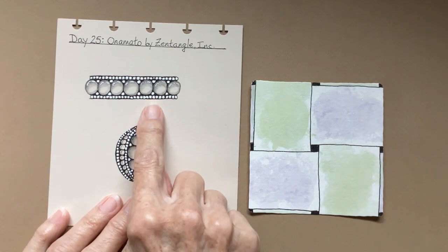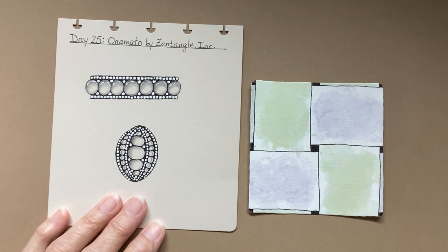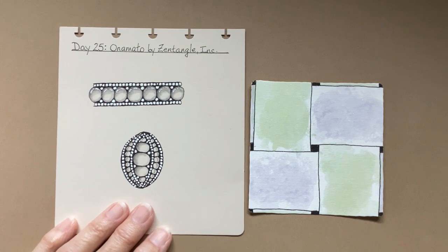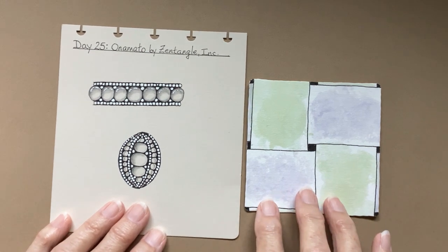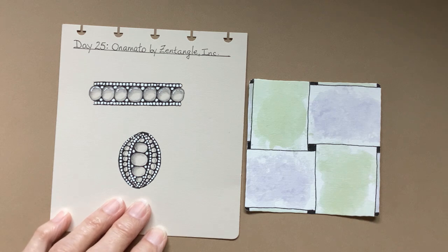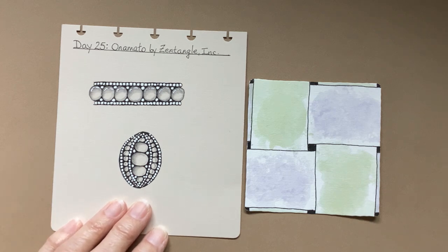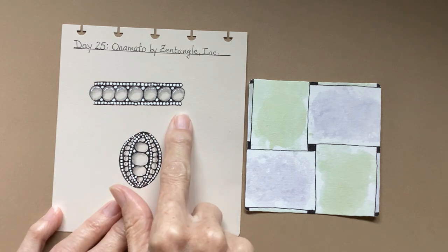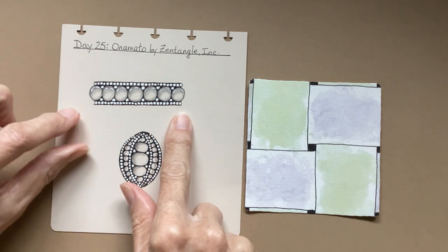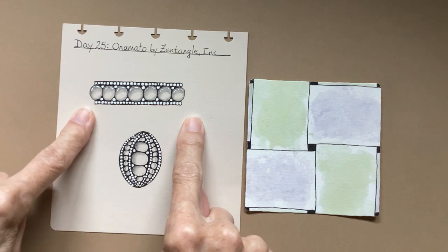On a motto is one of the Zentangle original 102 tangles. And I have been focused on those until Inktober came, because the 102 tangles of Zentangle poster is what introduced me to Zentangle.